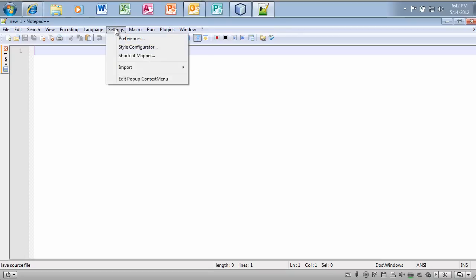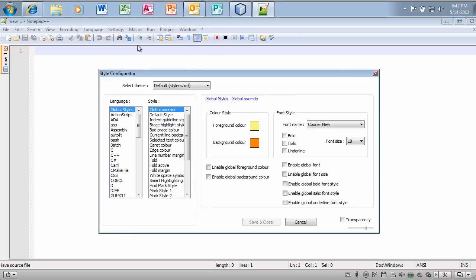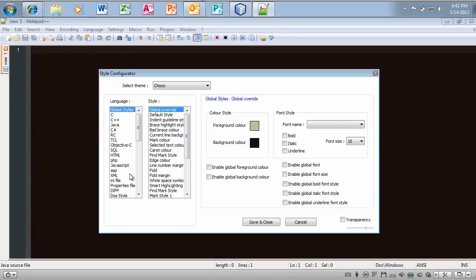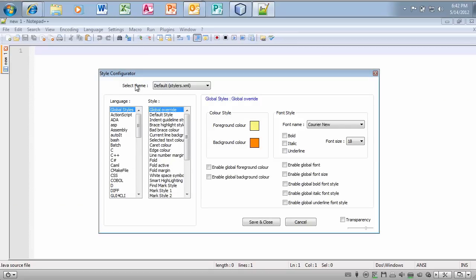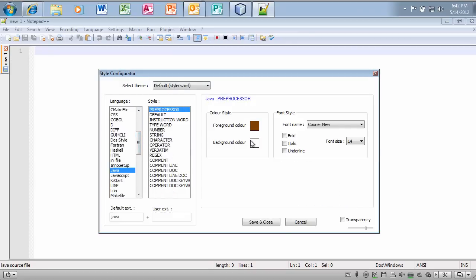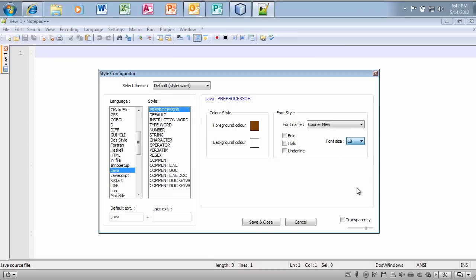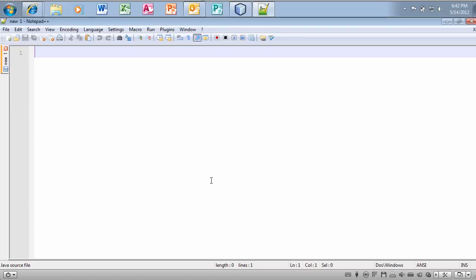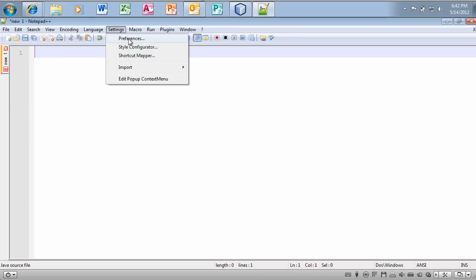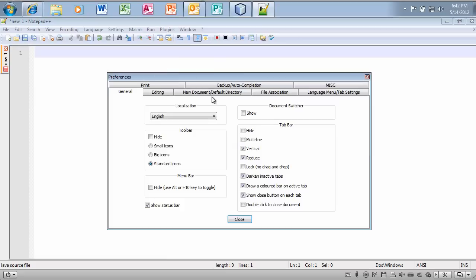If you want to go to settings and then style configurator, you can actually select different forms or different themes here for the different styles. So, under Java, I have, let's just choose an 18 type font. And I'll just keep these the same, hit save and close.